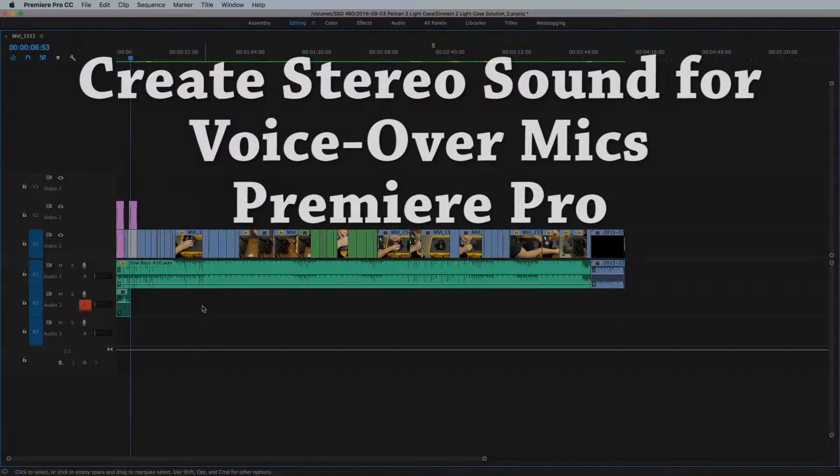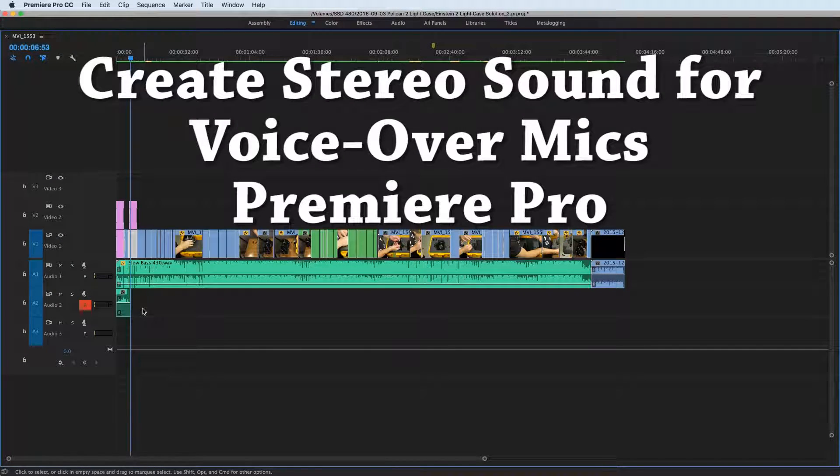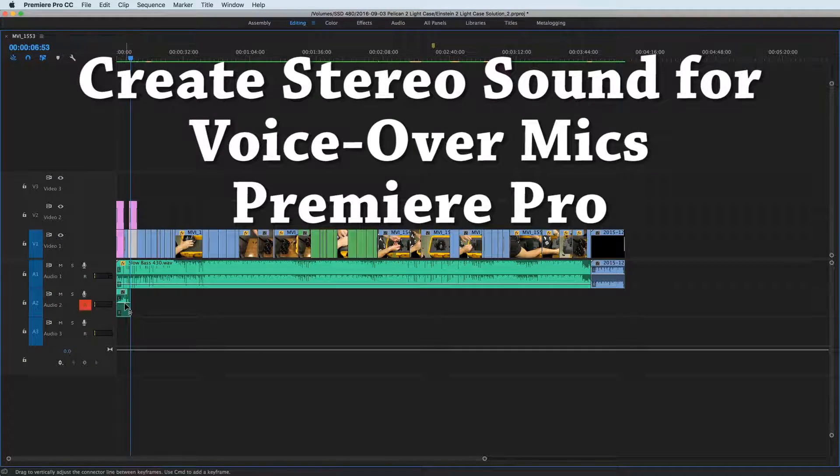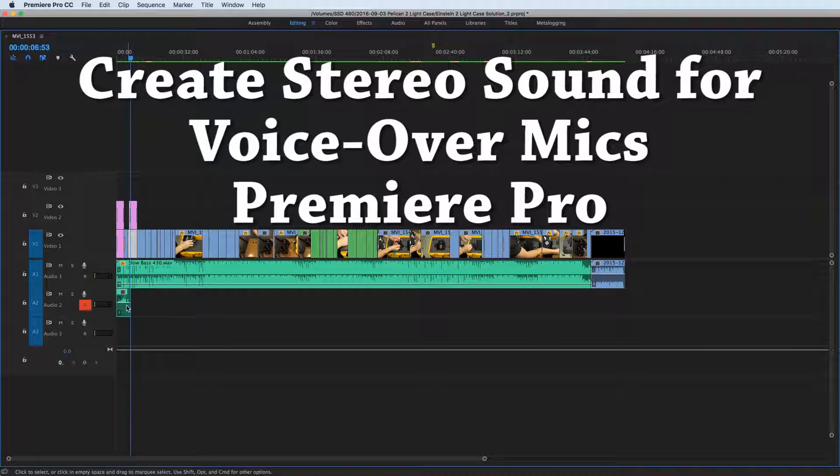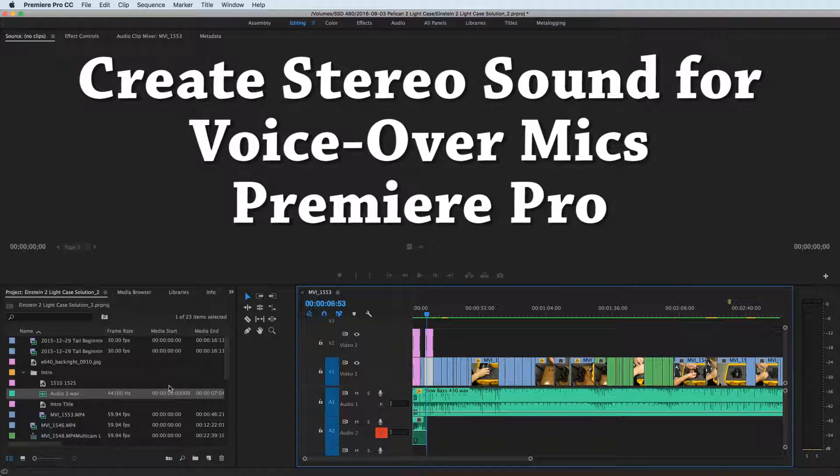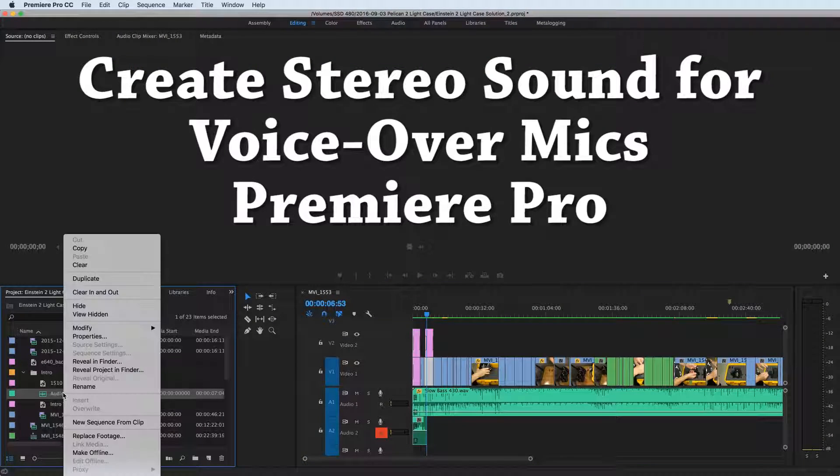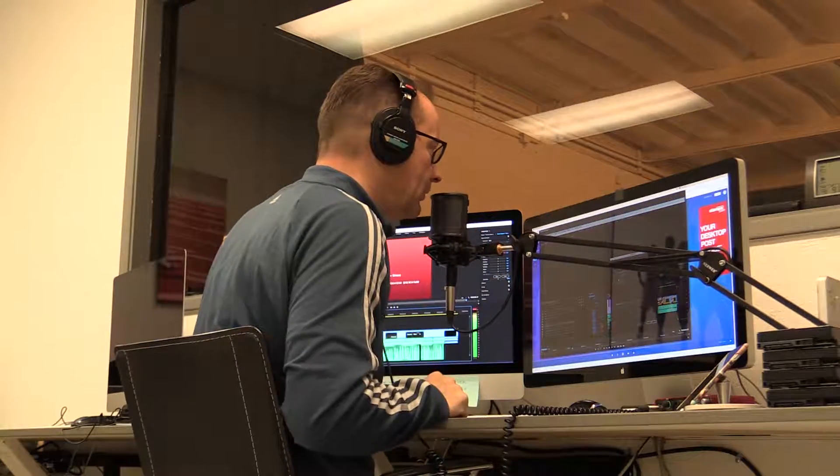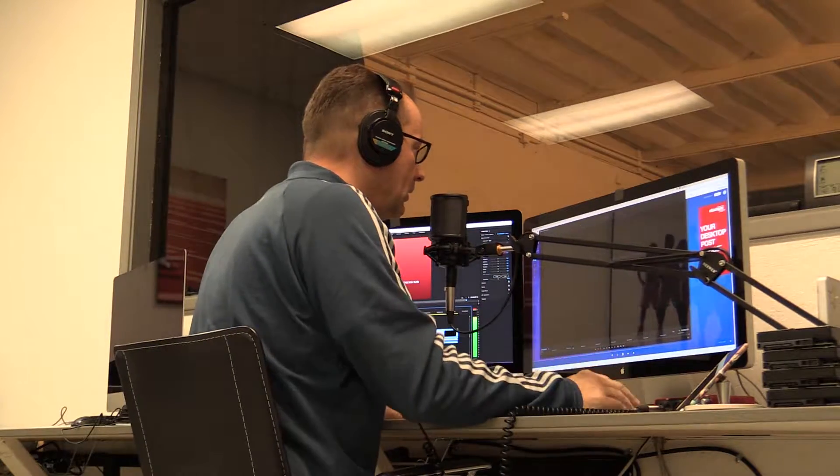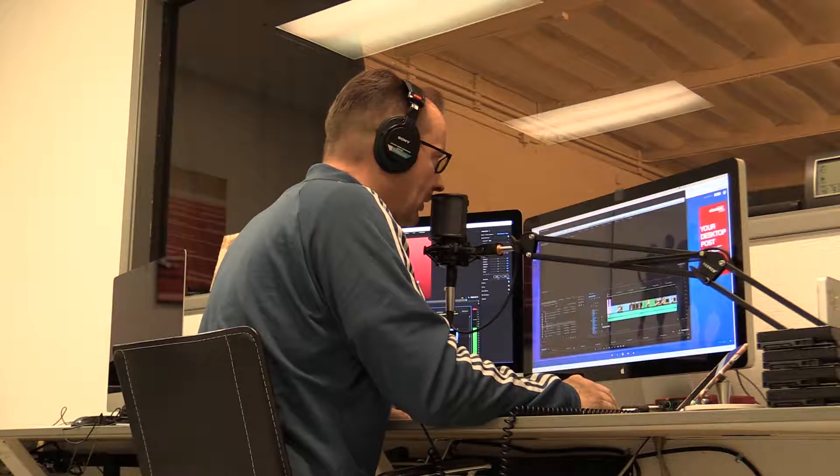Hey everybody, Sean Seymour at 358studios.com and I'm going to show you how when you're in Premiere Pro you can convert the voiceover work that you do with a microphone that only has one channel and records into stereo. In other words, it's only got sound coming out of one side.